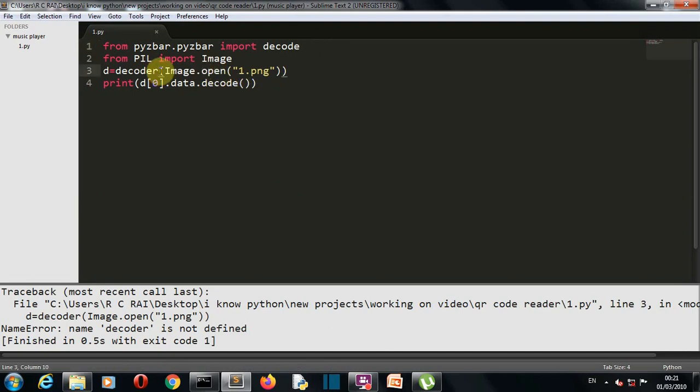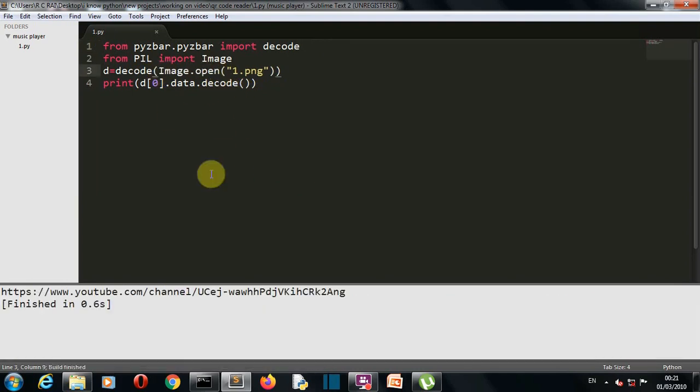Decode here also, and there you can see this was the QR code having the link of my channel.